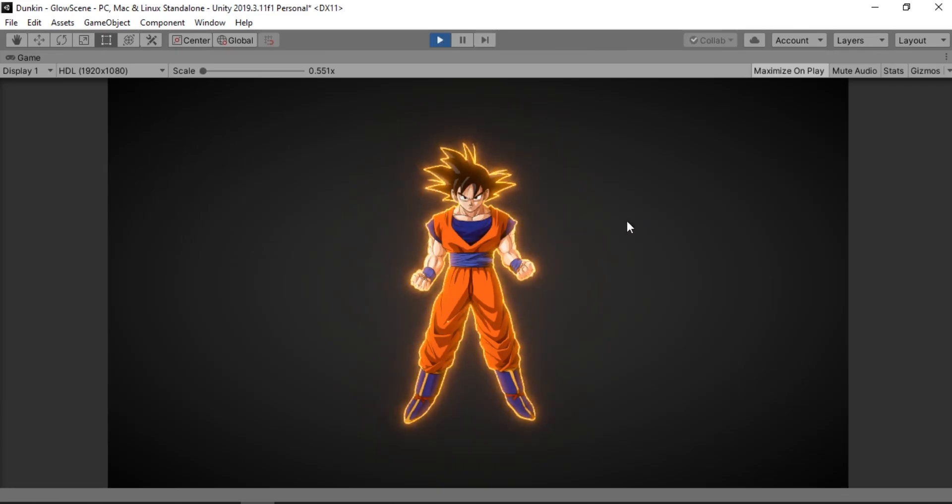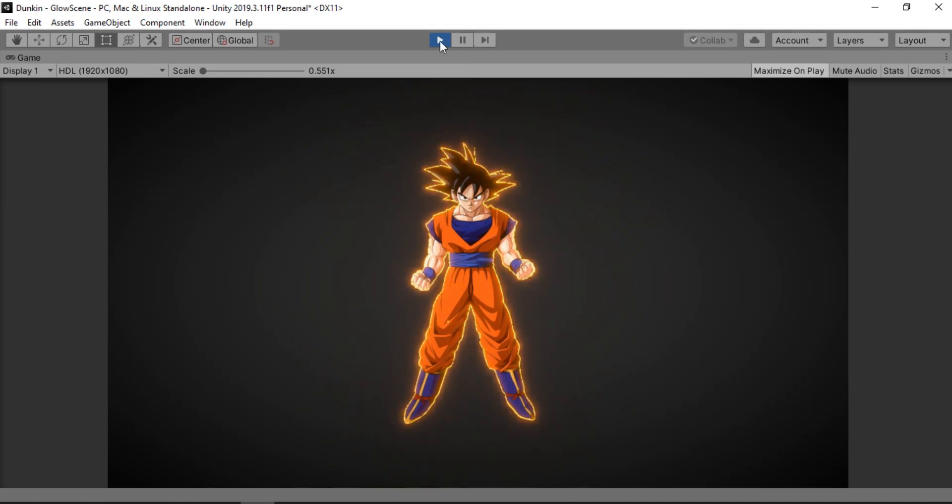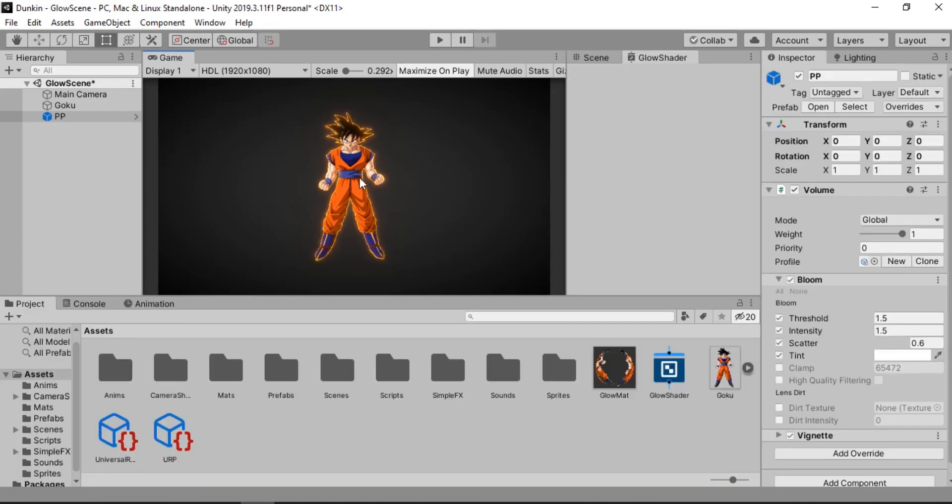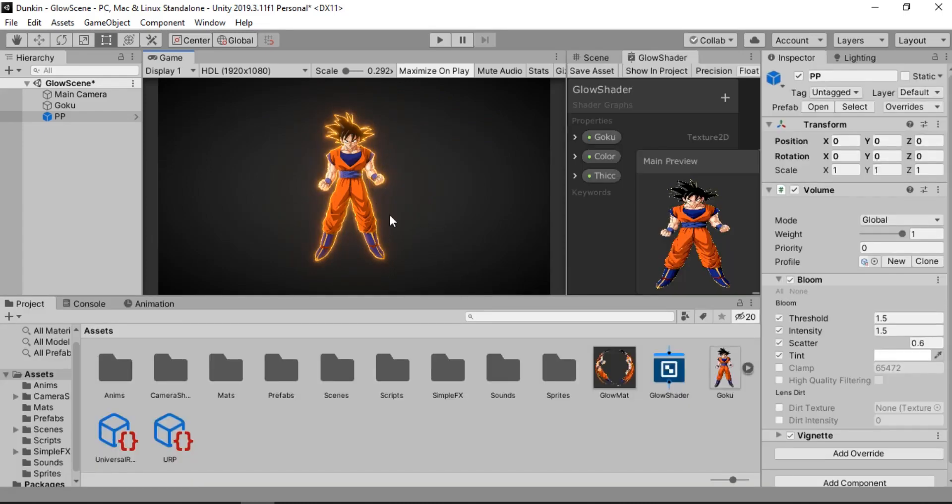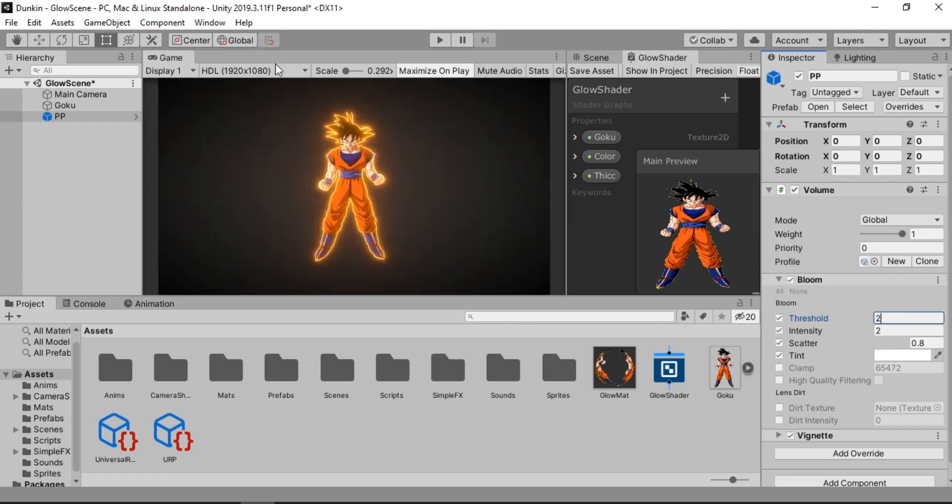So I hope this gives you a basic understanding of how the shader graph works and the ton of cool stuff that you can do with it. Of course you can play around with these post processing effects to get the desired glow effect that you want for your character or anything you like. So just be creative.